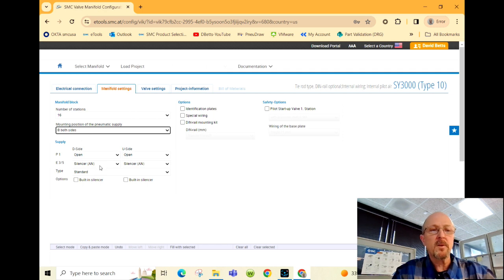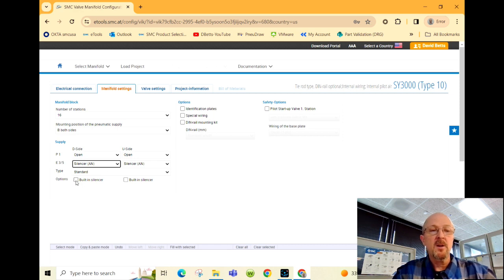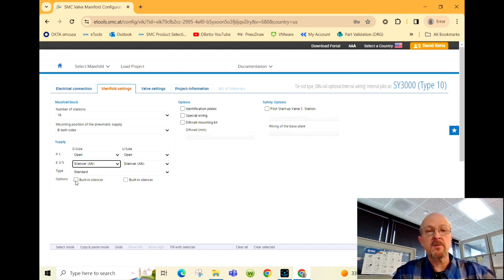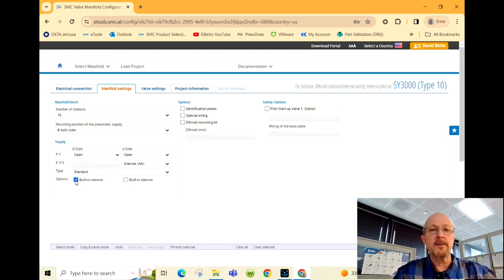Here we've selected a silencer which will plug into each side of the manifold. If you're looking to save space or minimize the silencer, you can include a built-in silencer. I'll show you what that looks like next.